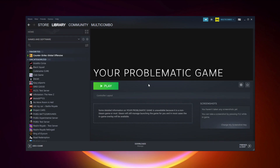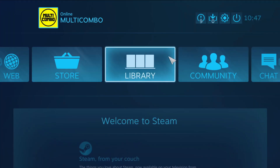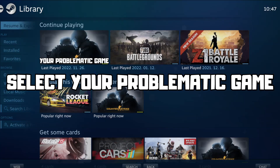If that didn't work, click Big Picture Mode. Try launching the game.